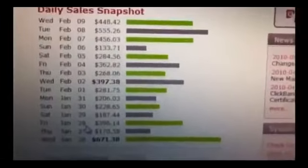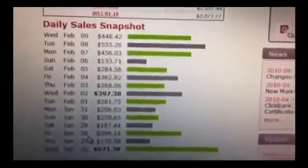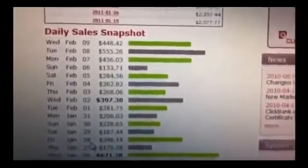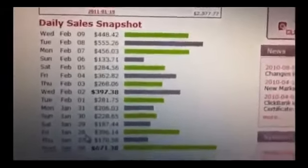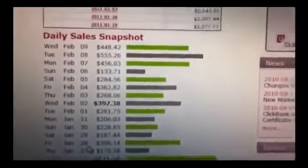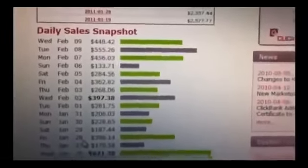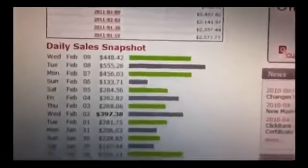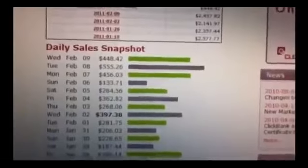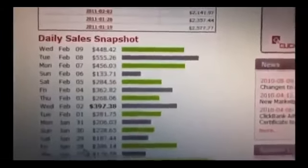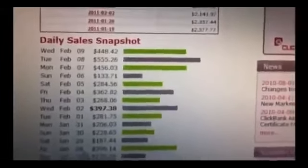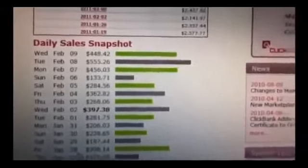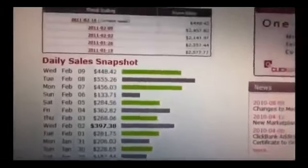I've figured out this system of making money where I don't do any traffic generation. That means there's no Facebook, no pay-per-view, no Google AdWords, no pay-per-click, no writing thousands of articles which I tried and didn't work for me.